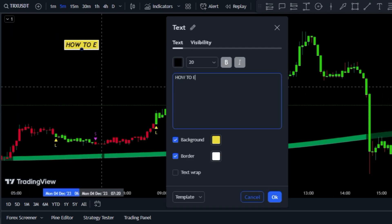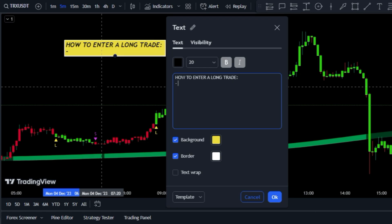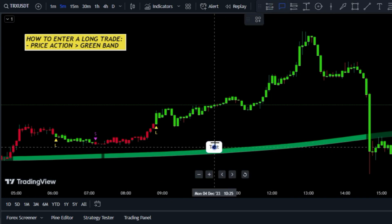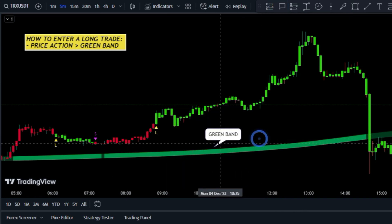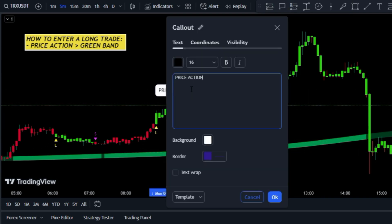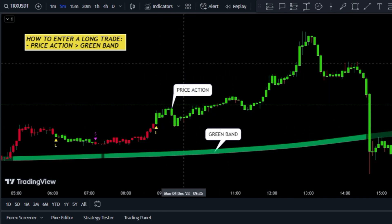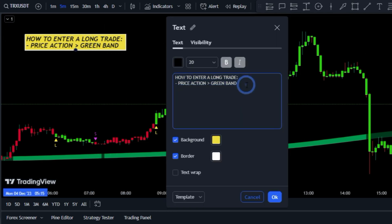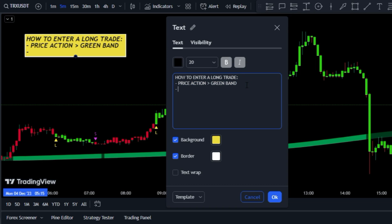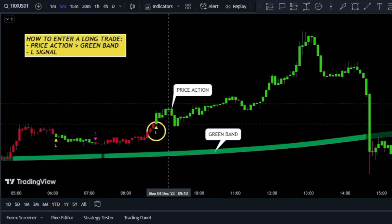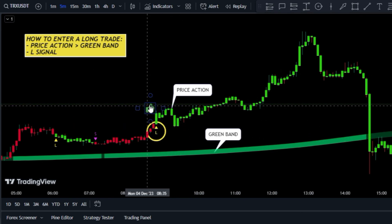If you want to enter a trade using this strategy, we have two simple conditions. For a buy trade, we first need to ensure that the price is above the green band of the indicator, and the color of the indicator should not be dark green. Once these conditions are met, all we need to do is wait for the indicator to issue a long signal. If these two simple conditions are met, you can enter a long trade.